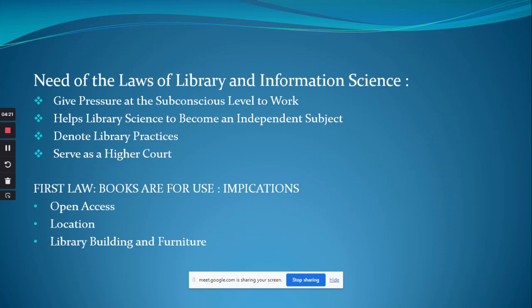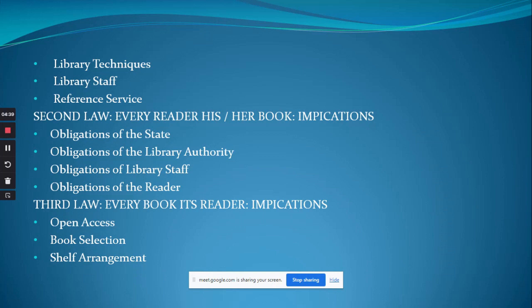Library building and furniture: there should be a functional library building with pleasant natural and electrical light, soothing interior, good-looking furniture, comfortable chairs, etc. Library techniques: proper cataloging and classification of books are essential for promoting the use of books. Library staff: a library cannot come up to the expectations of the first law unless its staff is attentive, cheerful, and cares for the books and readers.